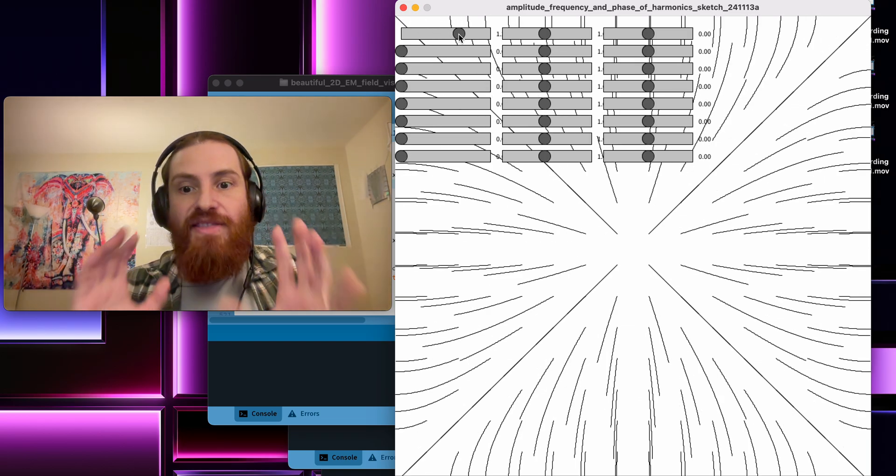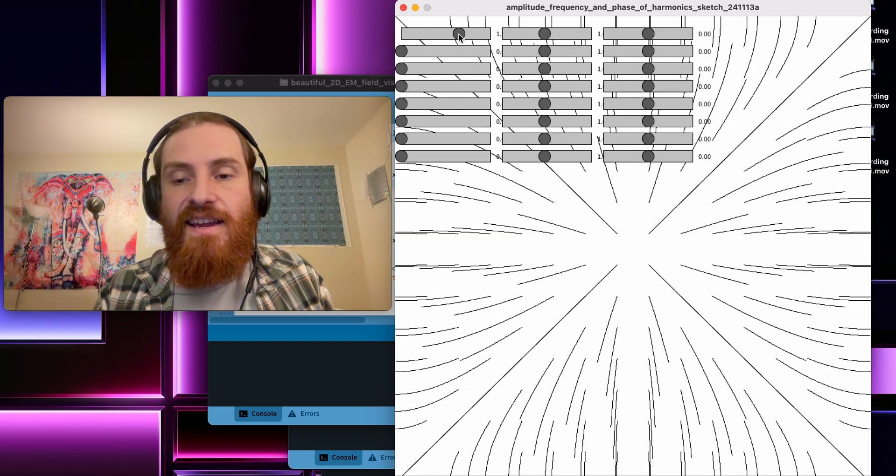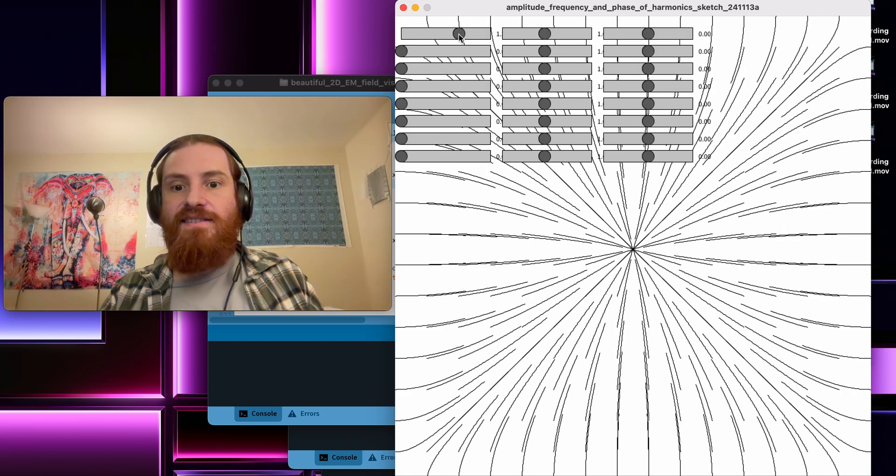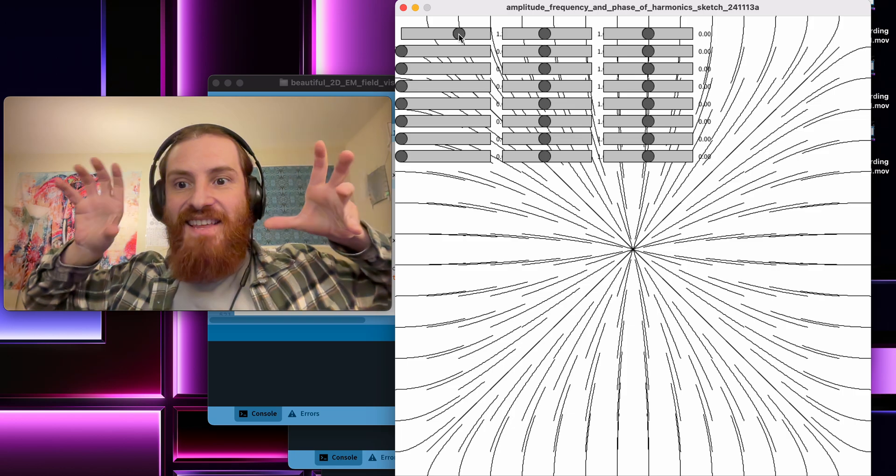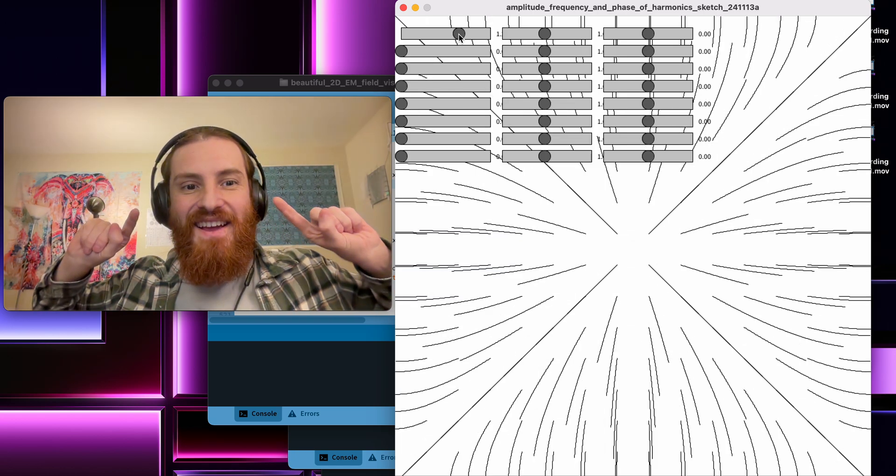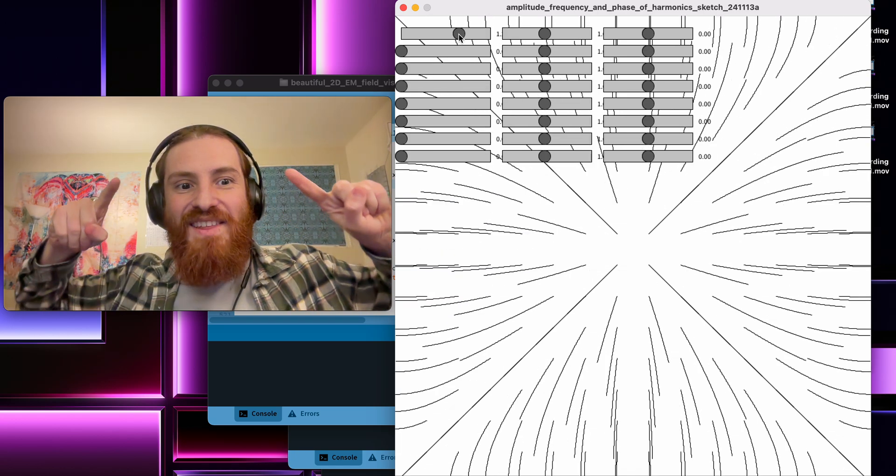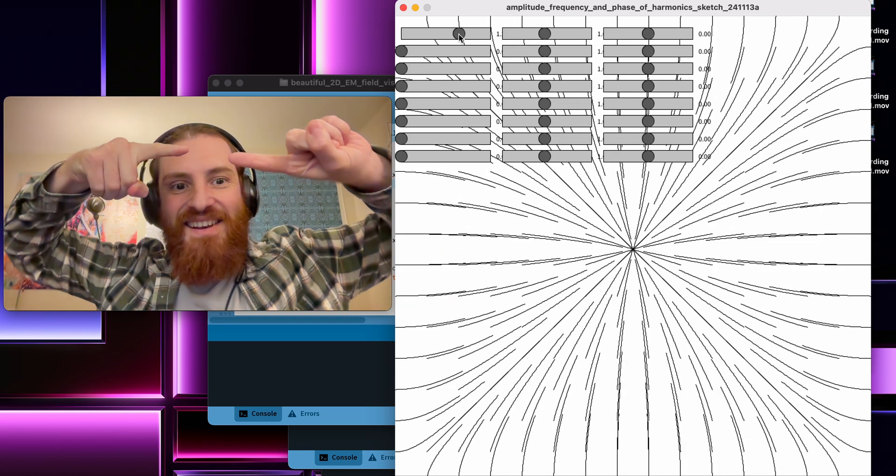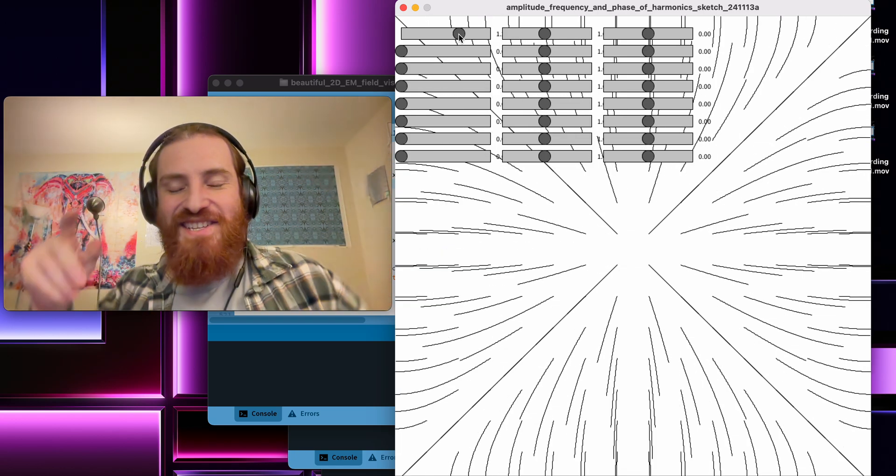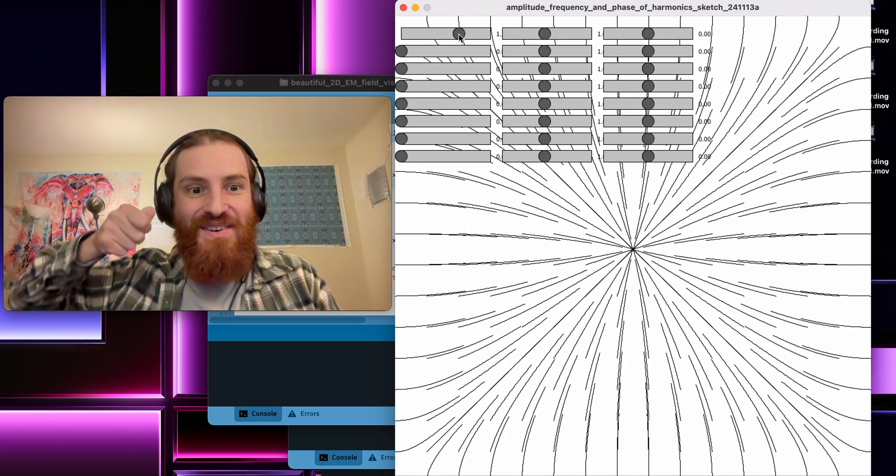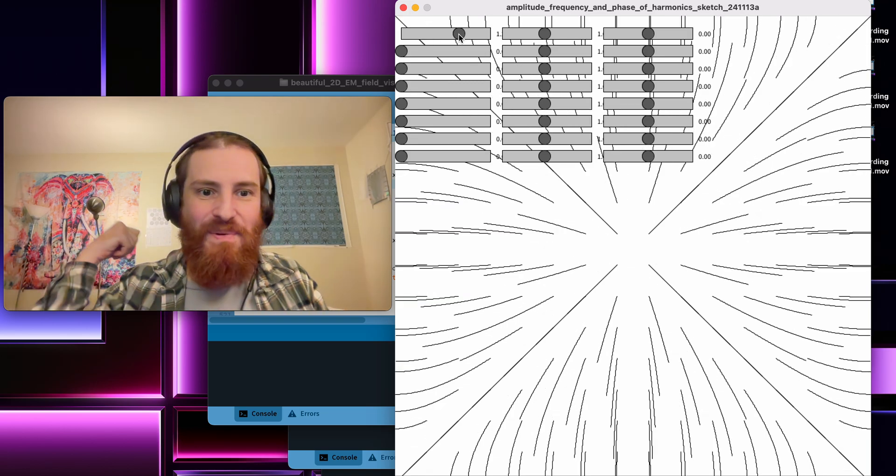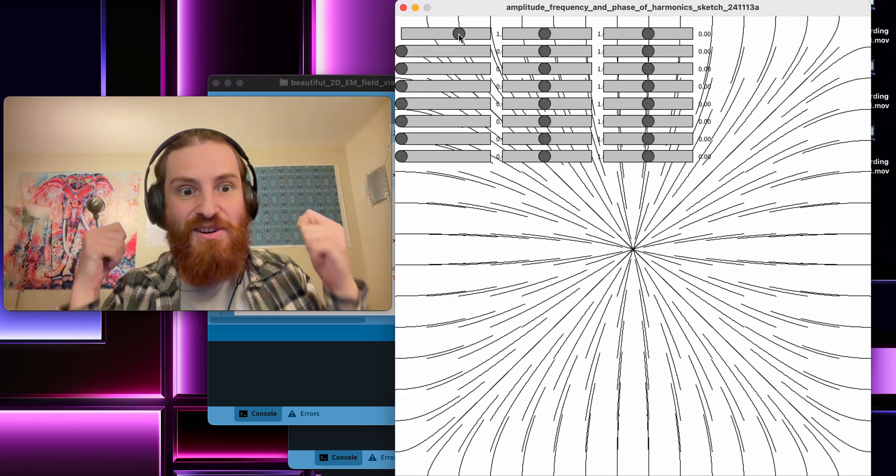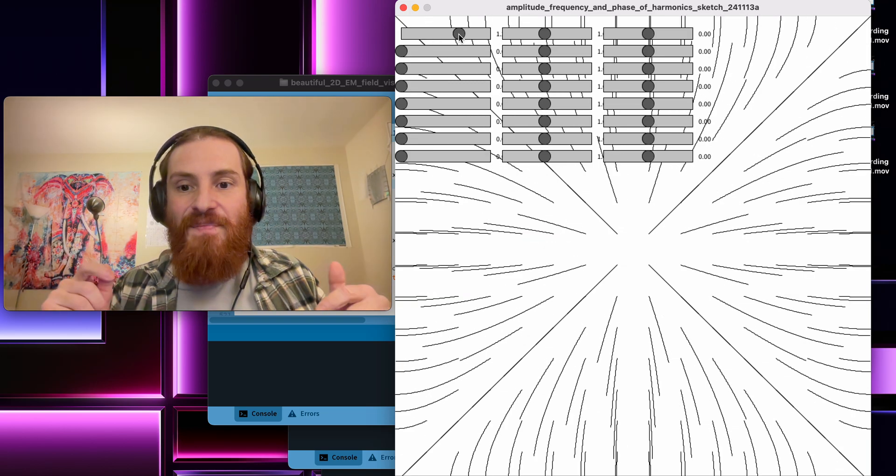The thing that I'm visualizing here is you start with a lattice of points and then you look at where the electric gradient is. Right now the plate is going up and down in terms of electric potential.